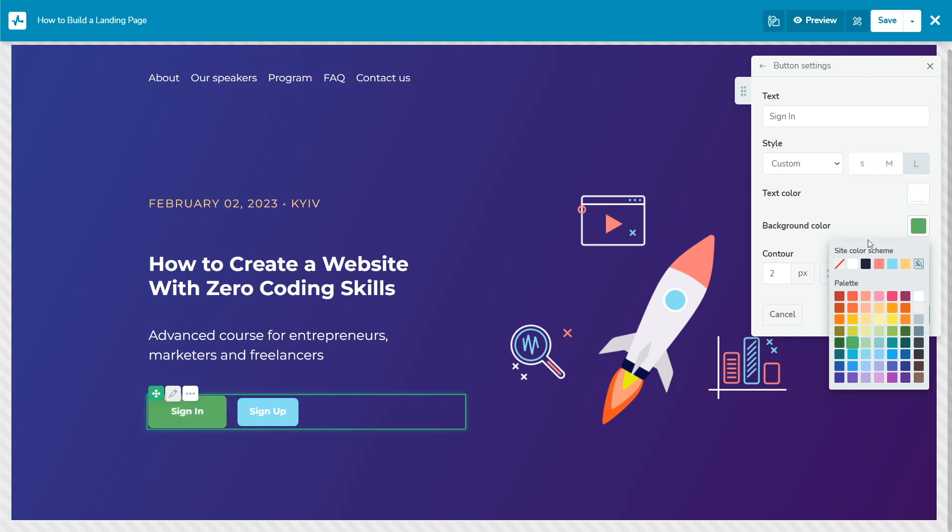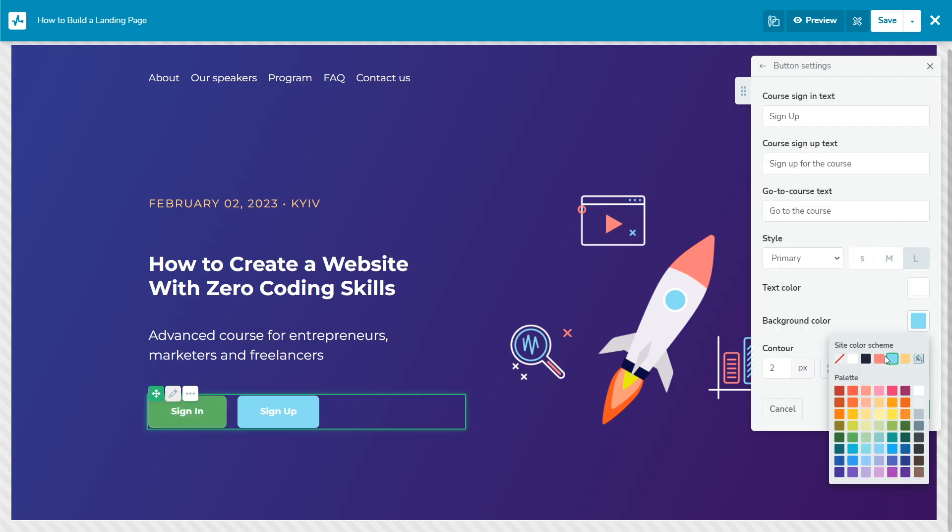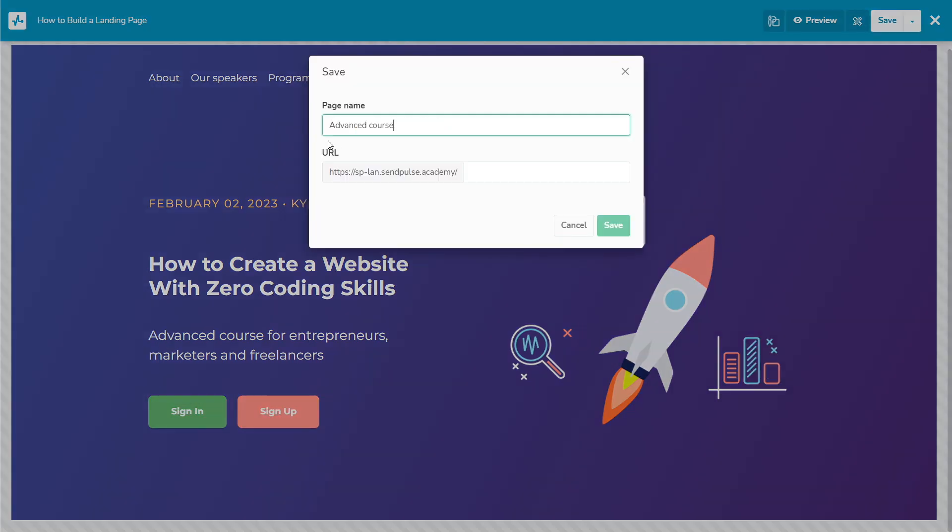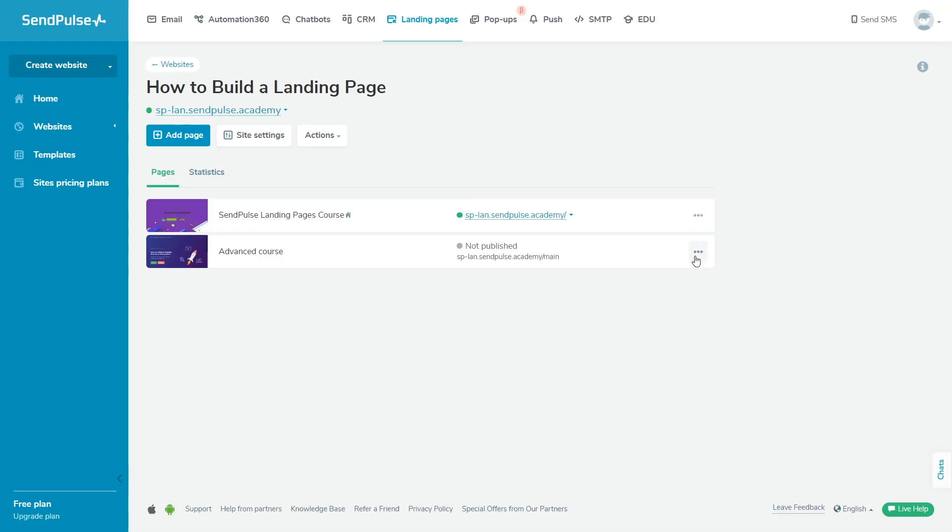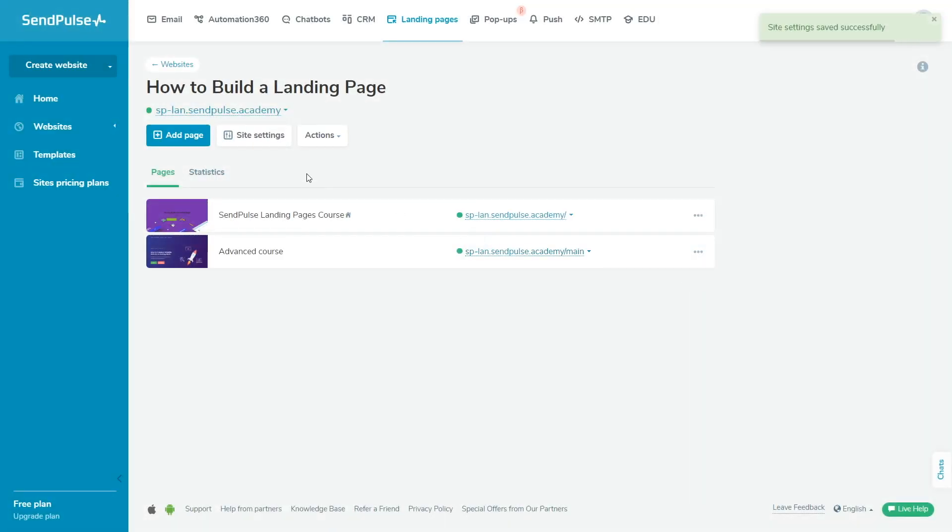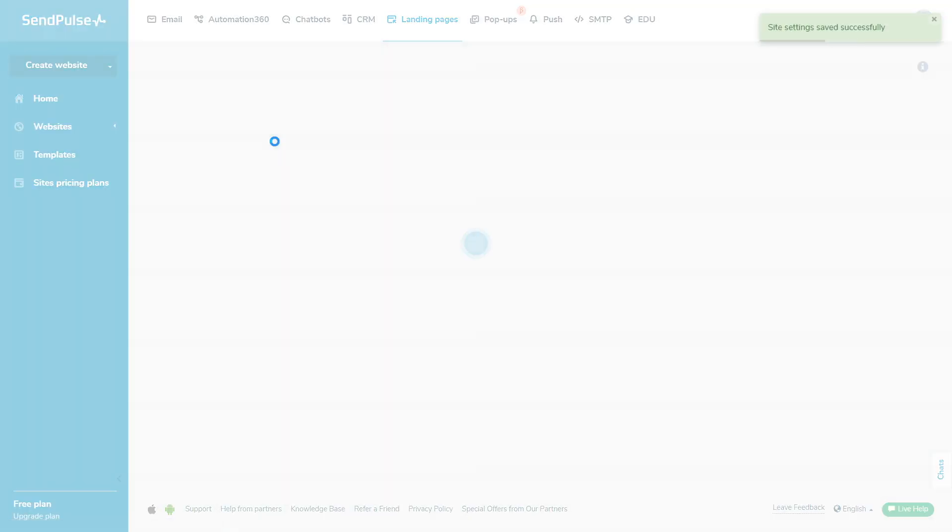Save your settings and then publish the site. If you want the created page to be your course registration page instead of the automatically generated one, select it in the site settings.